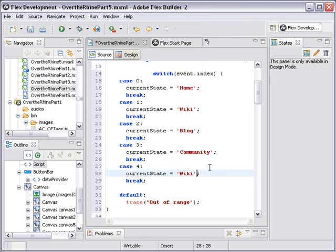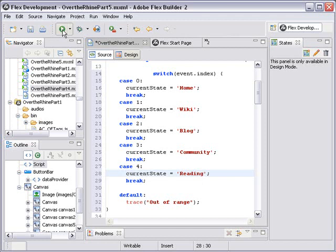Once you have your five navigational states, what should happen is when we run this program, when we click on different buttons, we should go to the different states. Let's try that out. Let's hit the run button.